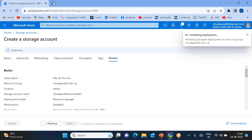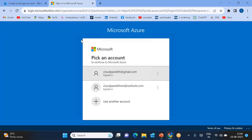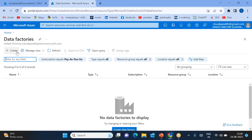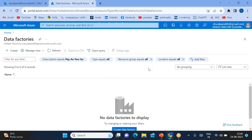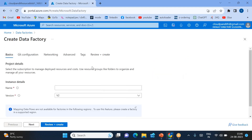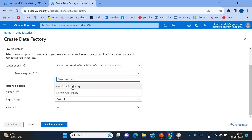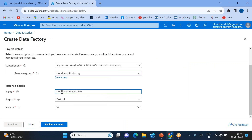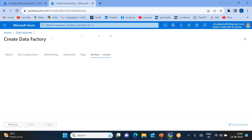Once the storage account is created, go to the second tab and open the portal. Now let's create the data factory — click on Data Factory, click Create Data Factory, choose the resource group we created, set a data factory name, select ADF version 2, and then click Review plus Create, then Create.